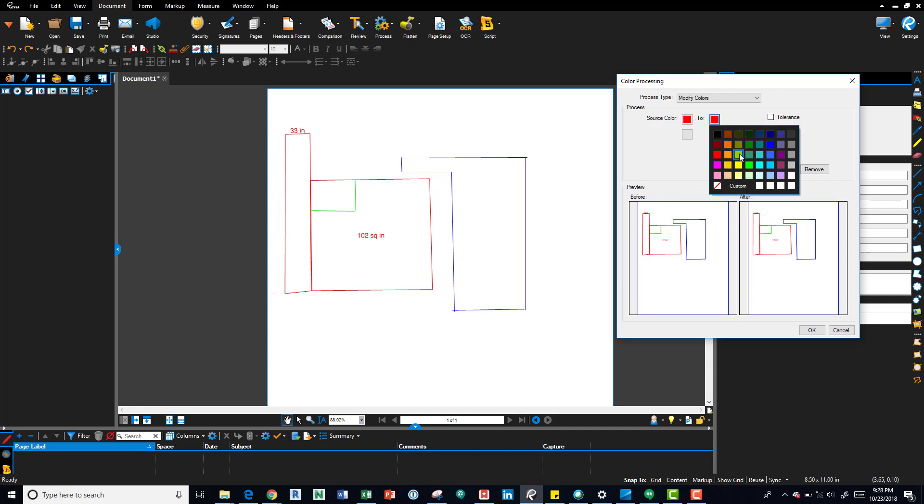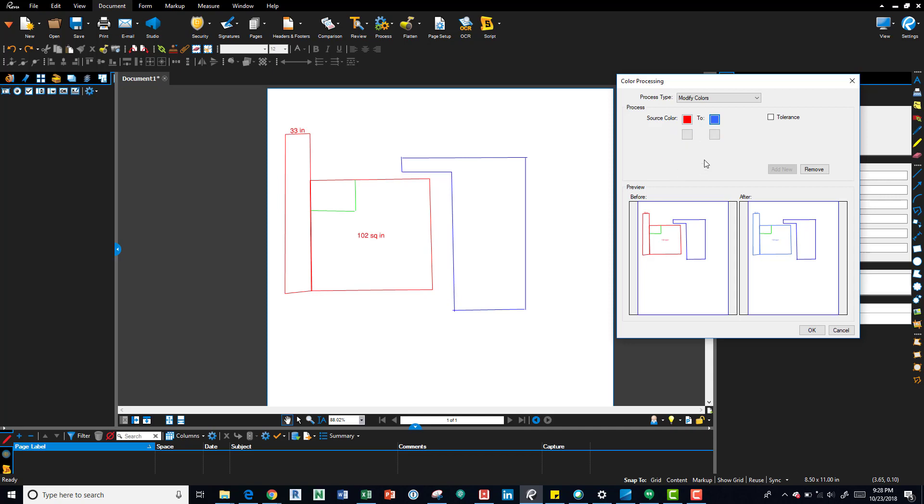You can see over here in the after it shows you that. And you can do it on a number of colors, up to four different items that you want to change the colors to.